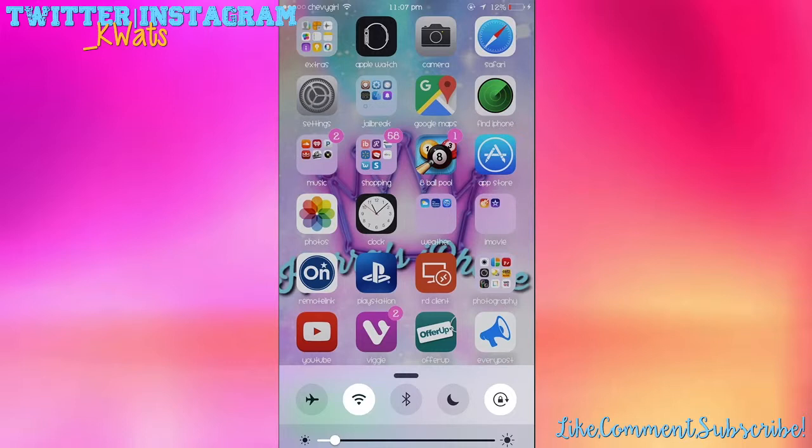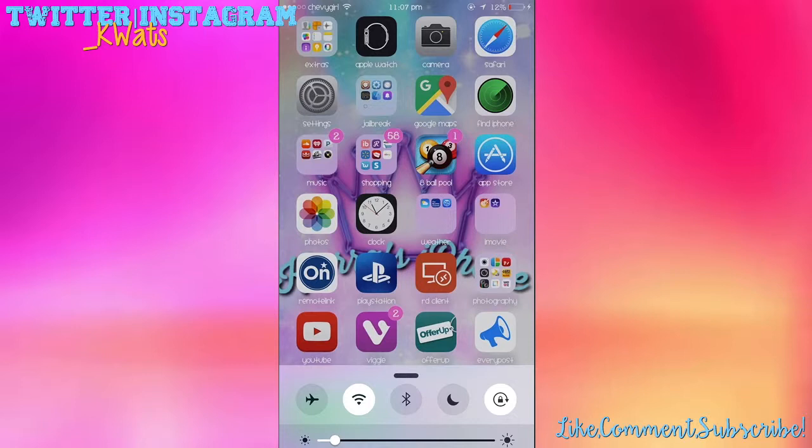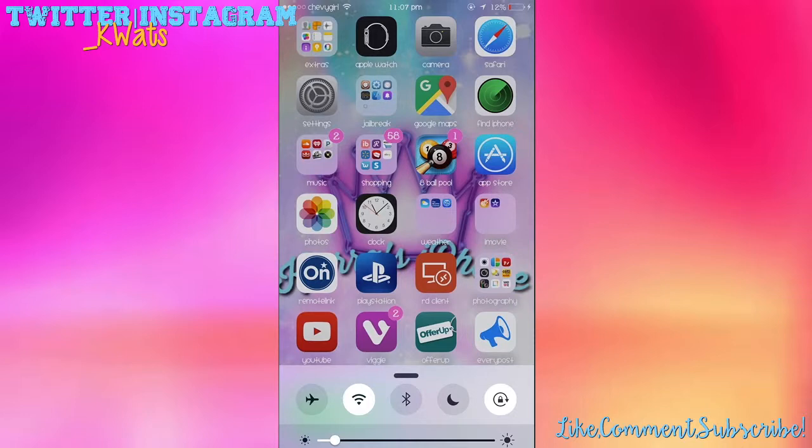And save you money from having to get an iPhone 6s or 6s Plus. So there you go. Thumbs it up, subscribe. If you want more videos like this, just comment down below and let me know. You guys can follow me on my social media at Twitter and Instagram. It's the same thing, underscore K Watts. That's underscore capital K, capital W-A-T-S. I'll holler at y'all later, bye.